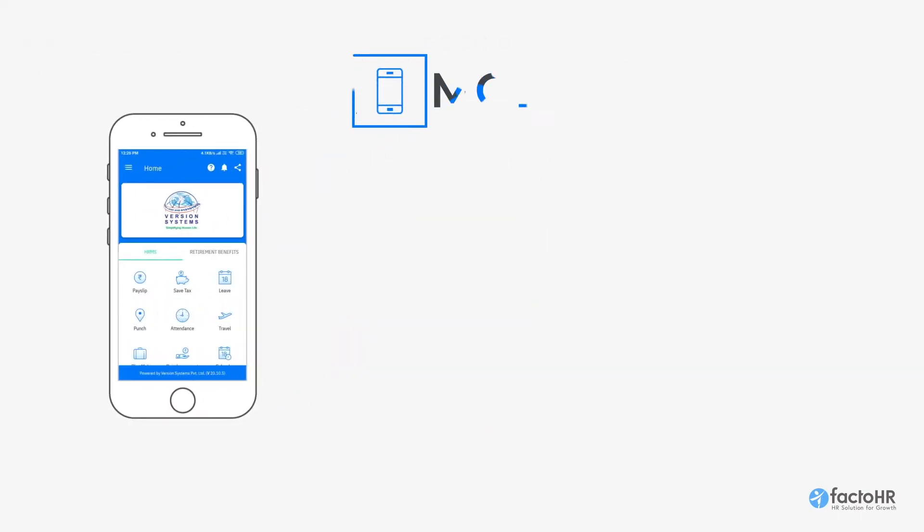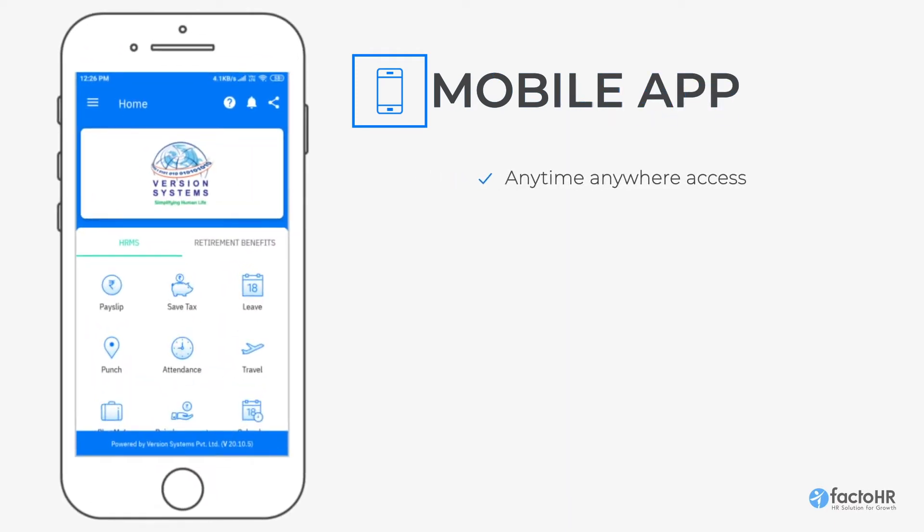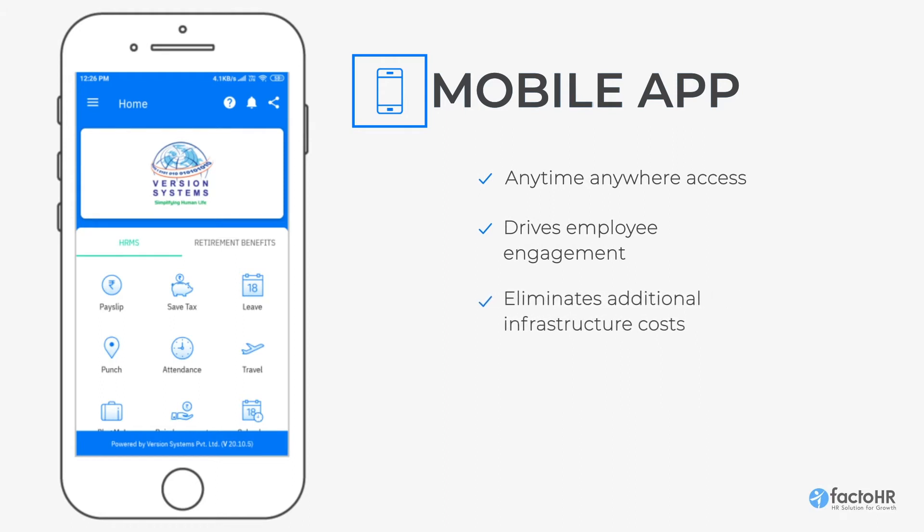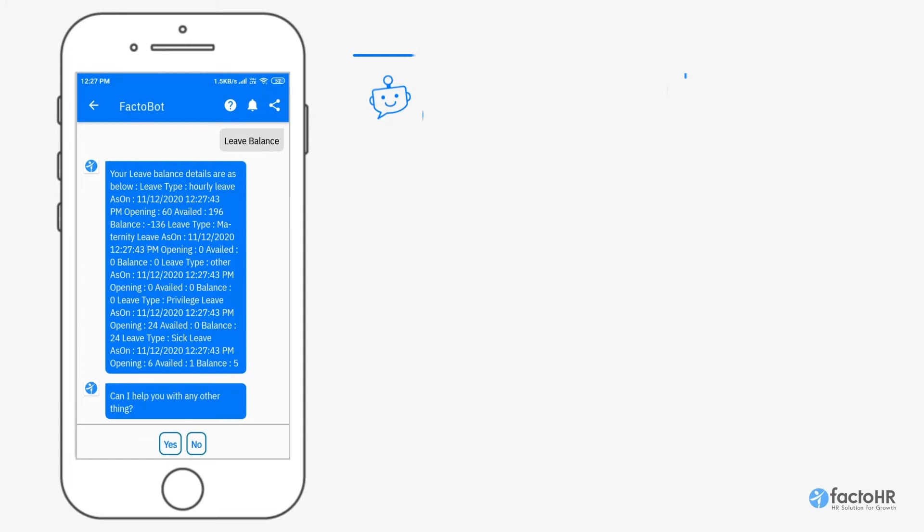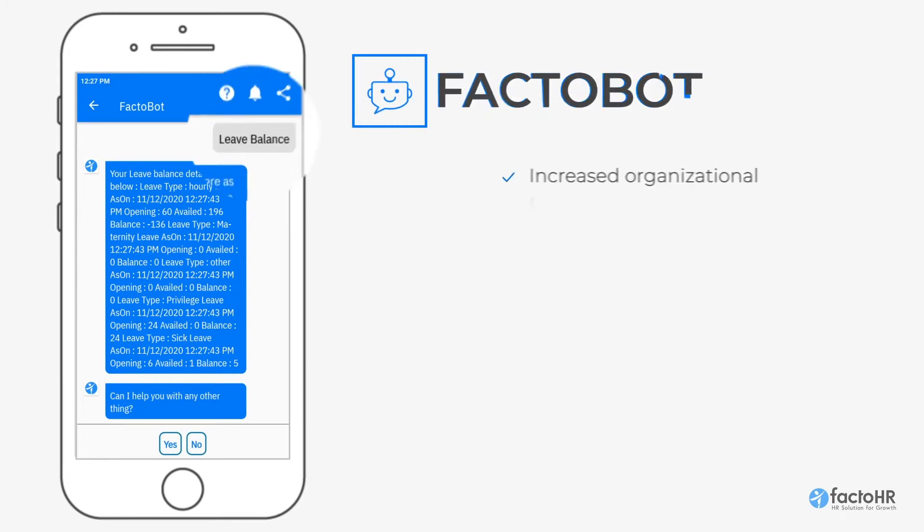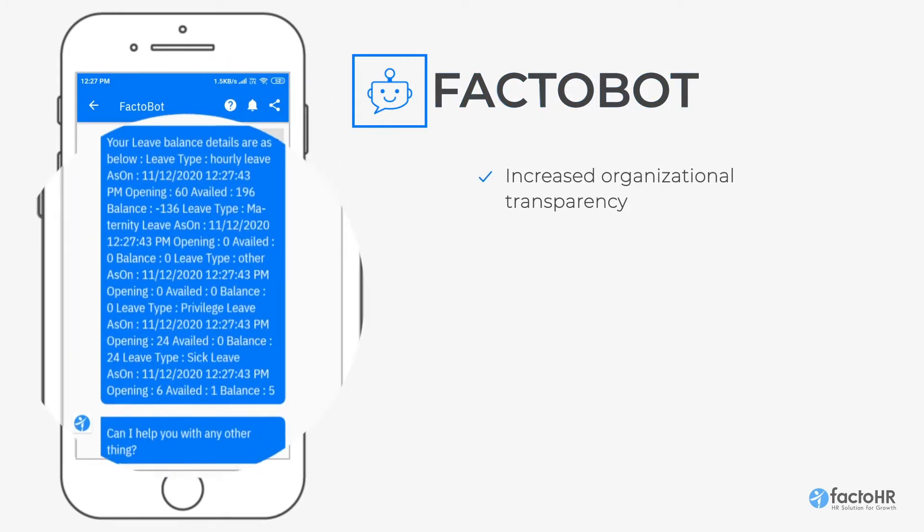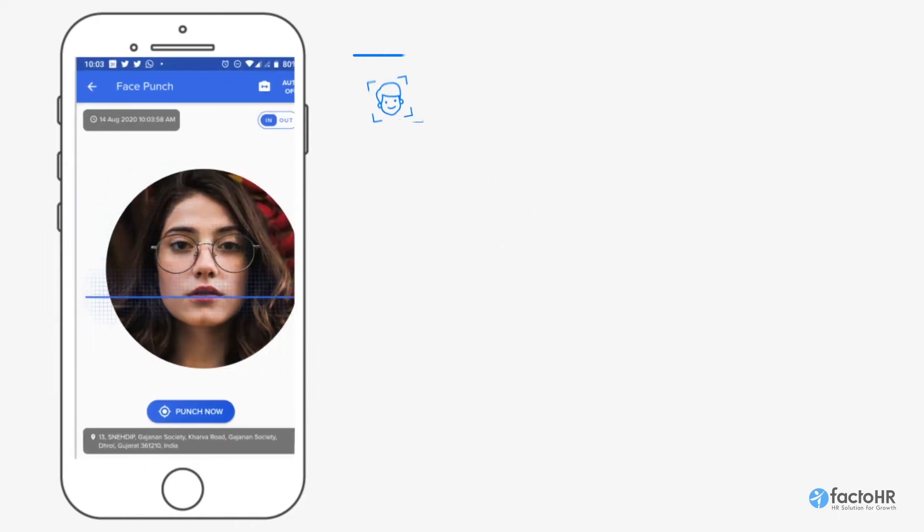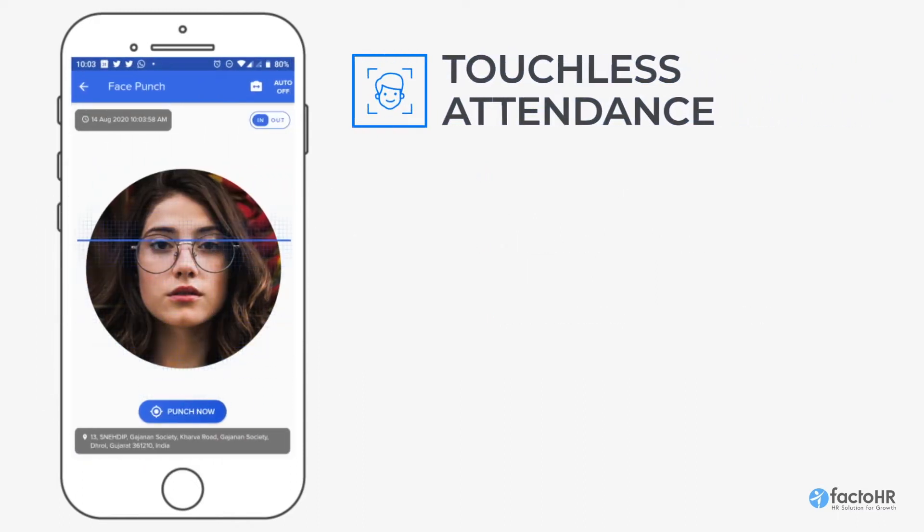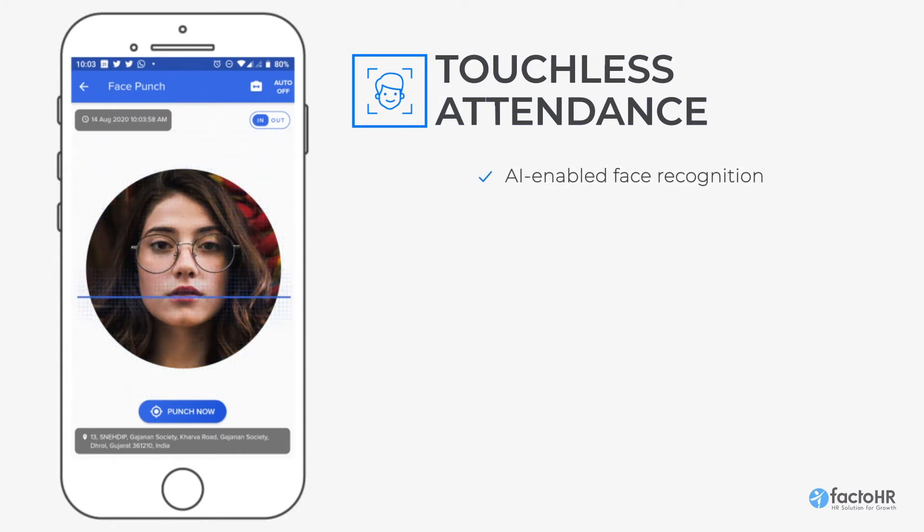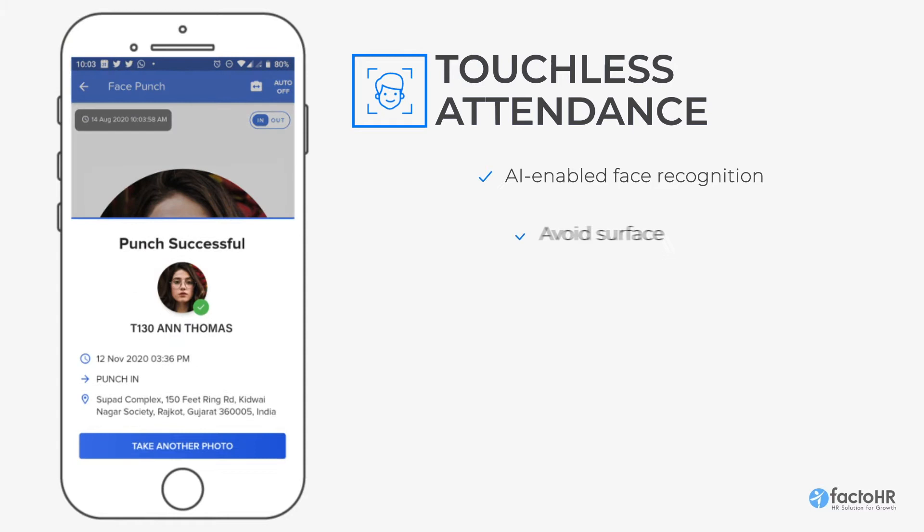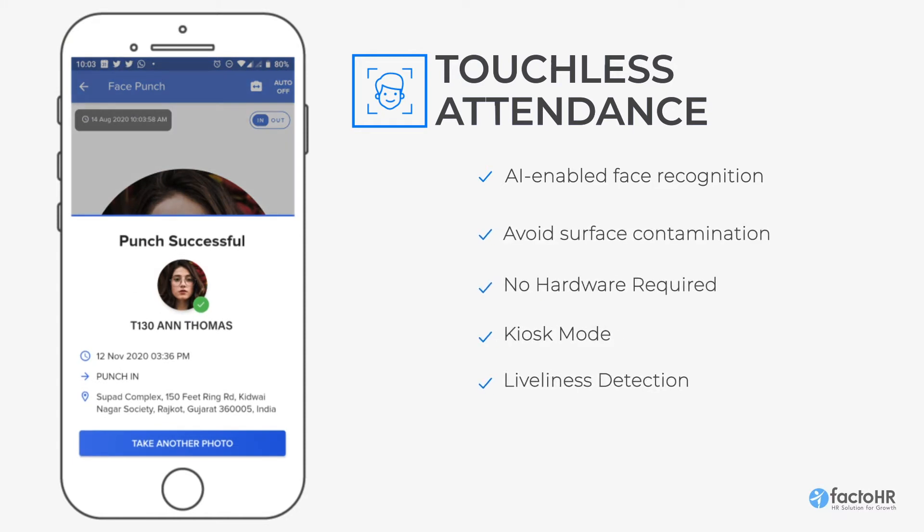The next-gen mobile app can be used anytime, anywhere to drive employee engagement without any additional infrastructure costs. The FACTOBOT feature increases transparency in the organization by helping employees get various HR-related queries in real-time. With its state-of-the-art AI-enabled face recognition and live detection system, it allows employees to mark touchless attendance to avoid surface contamination.